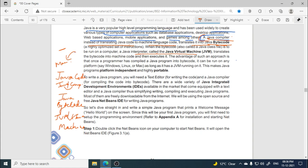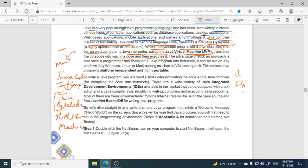The JVM stands for Java Virtual Machine. First, the Java compiler converts Java code into Java byte code. When the byte code — also called a Java class file — is to be run on a computer, the Java interpreter called the Java Virtual Machine translates the byte code into machine code and then executes it. The Java class file can be saved in any system after being converted from the Java program.